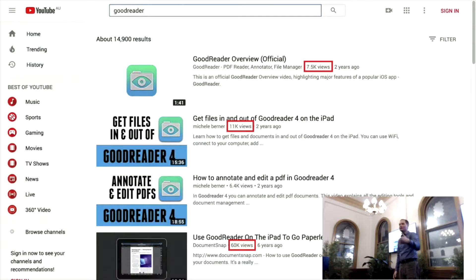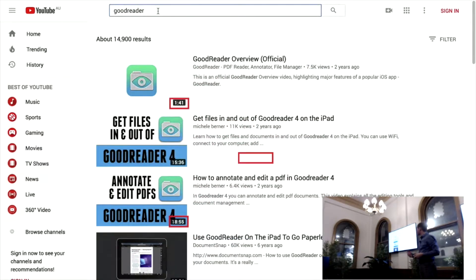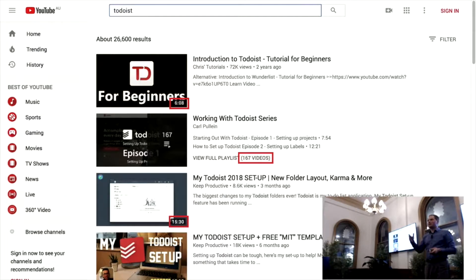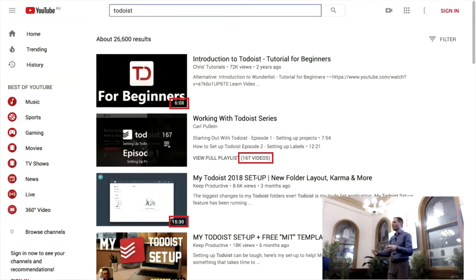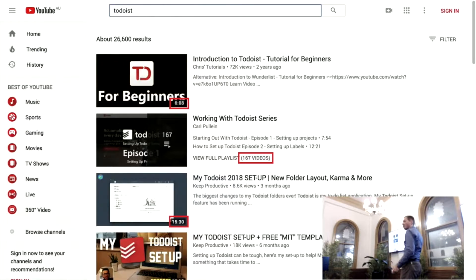Let's do another example, this time for an app that isn't one of our clients — the popular iOS to-do app Todoist. Todoist doesn't have an official video, or at least doesn't have one that gets much attention. So what you get instead is an 'Introduction to Todoist tutorial for beginners' that's six minutes and eight seconds long. A beginner video that's six minutes and eight seconds is not something that gives you confidence that this app is really easy to use. And here are 167 videos in a series called 'Working with Todoist' — all unofficial content. It doesn't give the best impression of ease of use.